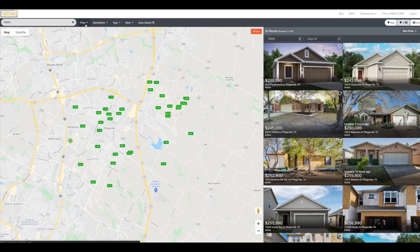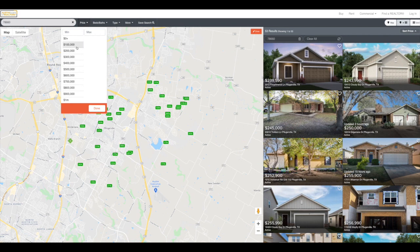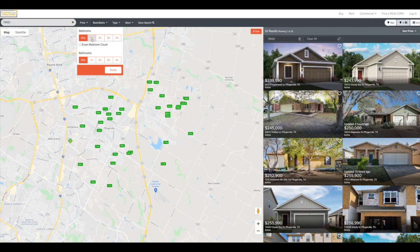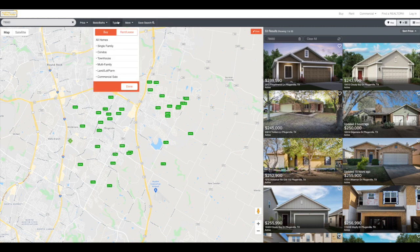I can change the price. I can do a minimum maximum or just this plus. I also have bedroom bathrooms. So if I have a certain number of bedrooms, certain bathrooms, I can choose that.